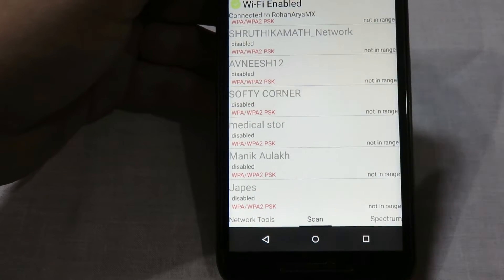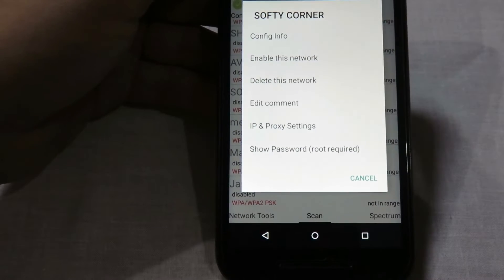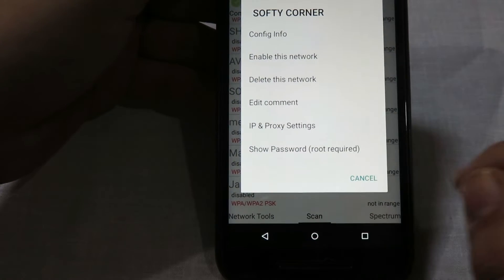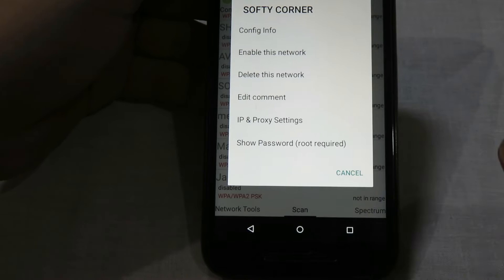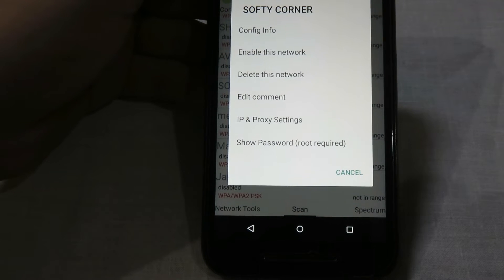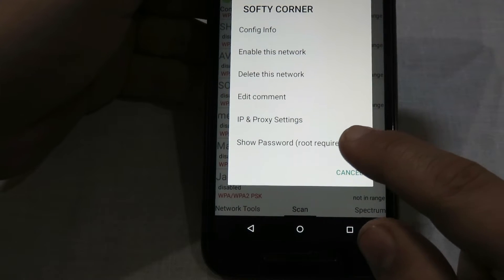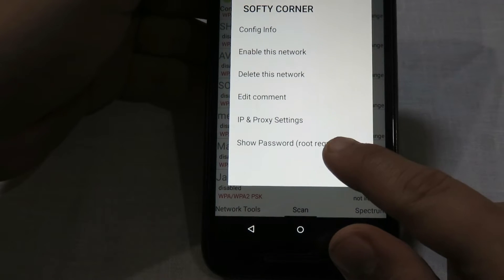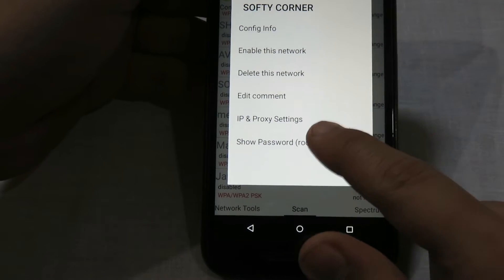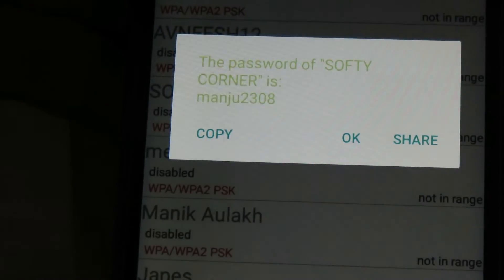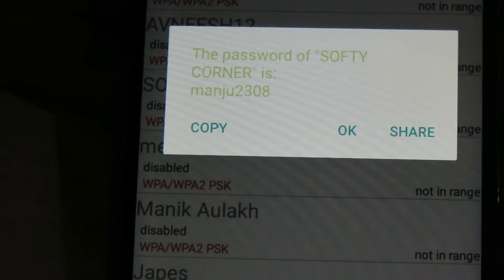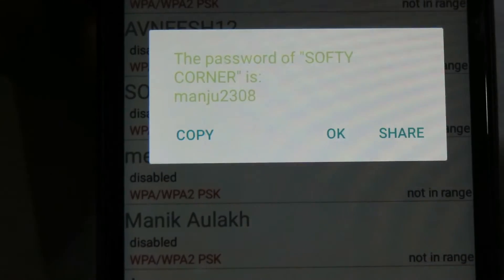Now I'll be showing you, for example, how to retrieve the Wi-Fi password of 'Softy Corner'. Click on it, then click on 'Show Password'. You can see it clearly states that you need to be rooted. Click on it, and here is the Wi-Fi password of Softy Corner. Let me zoom in to show you.